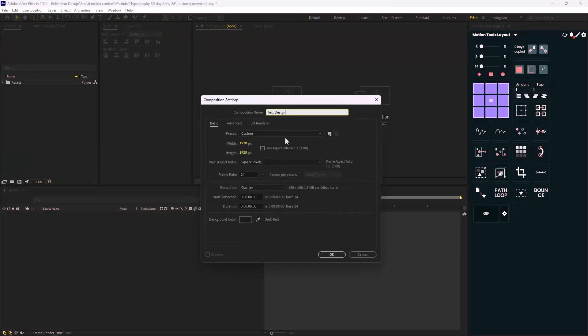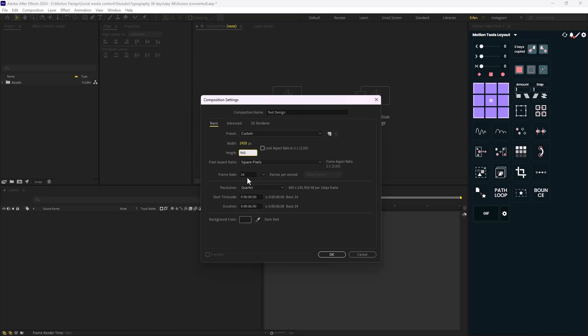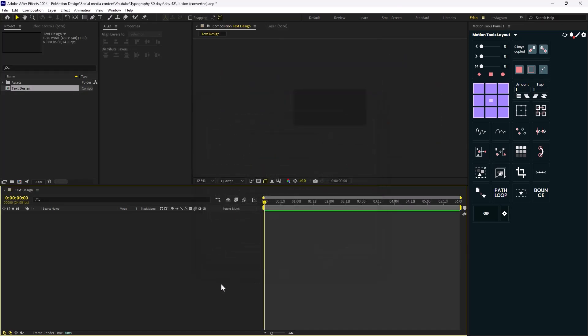In order to create this effect, we're going to start with a new composition. I'm going to call it 'text design'. I'm going to set the width to 1920 and change the height to 960. The frame rate is fine, same as before, so this is okay.